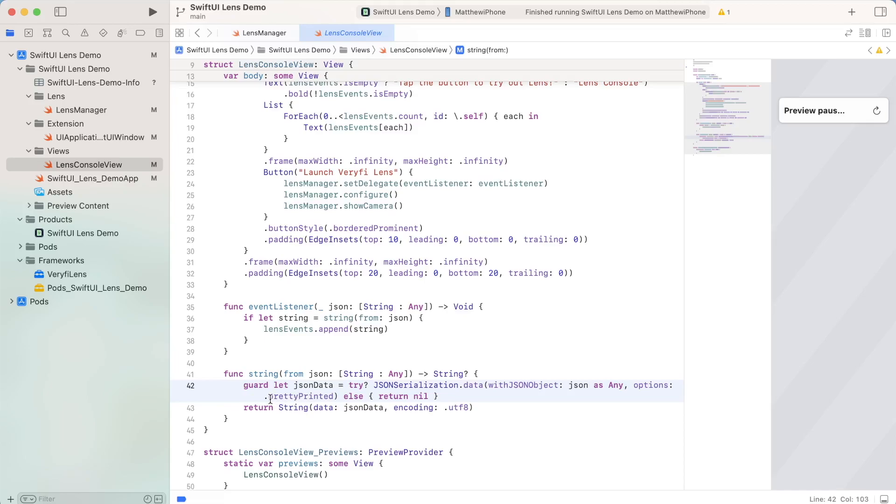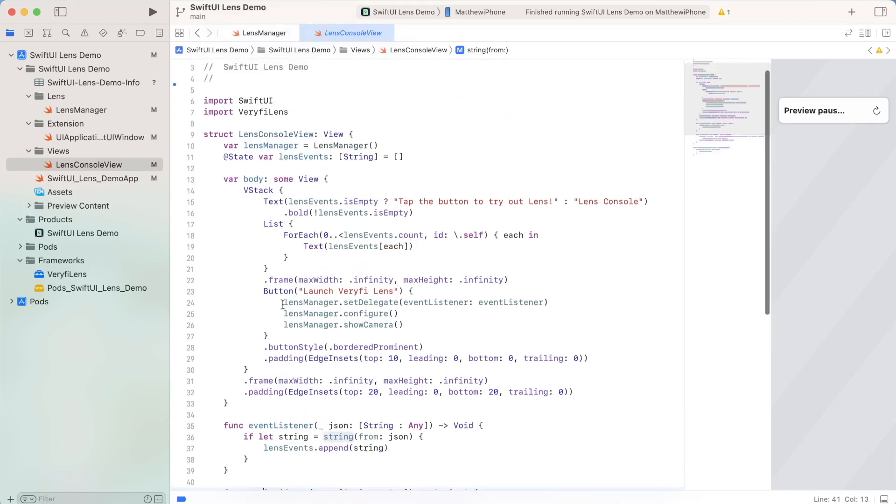After every single verify lens event, we just take the output, stringify it, add it to our log, and then display it. And so now let's go through this again and see the app in action.